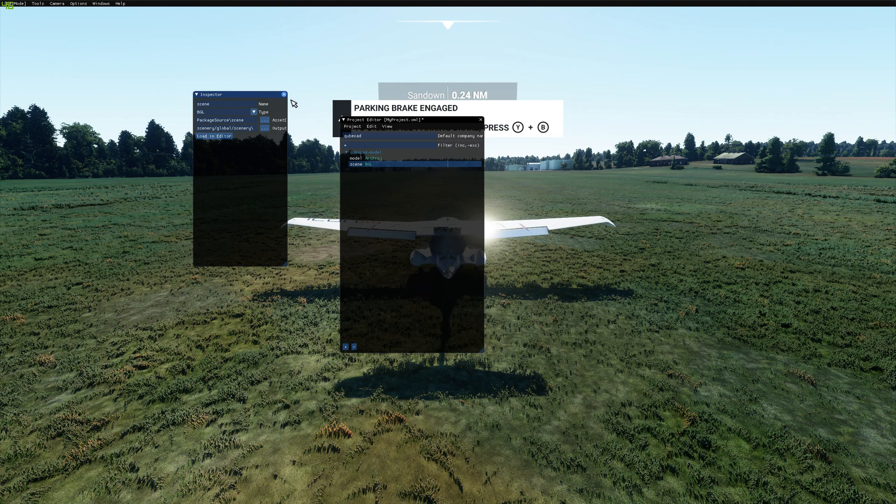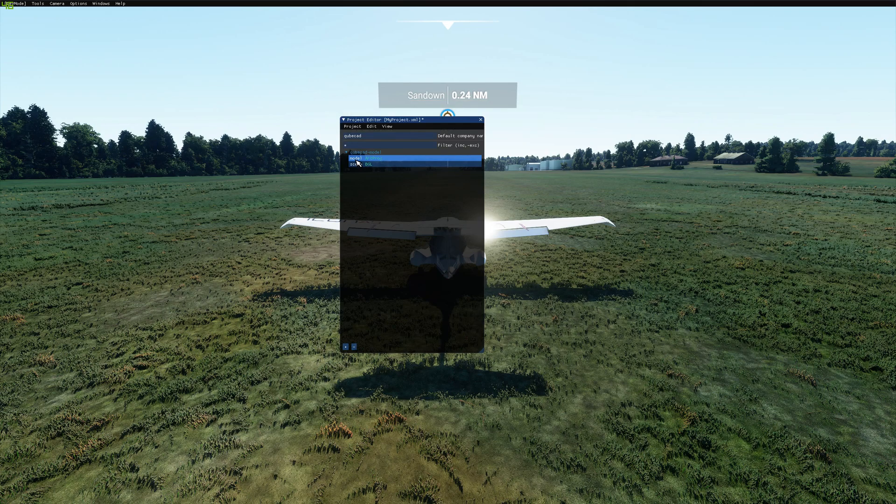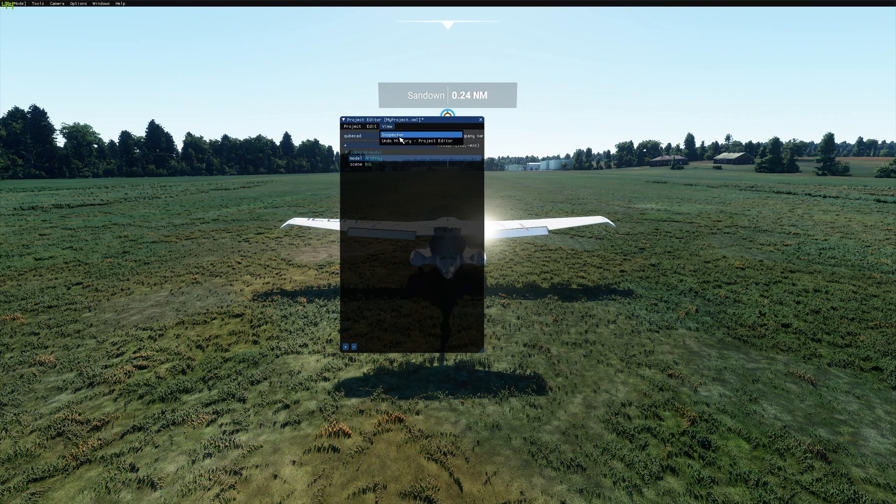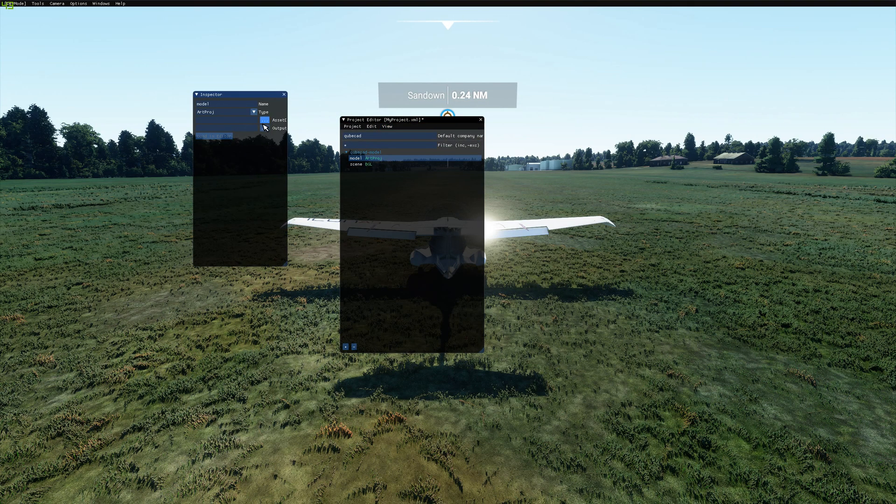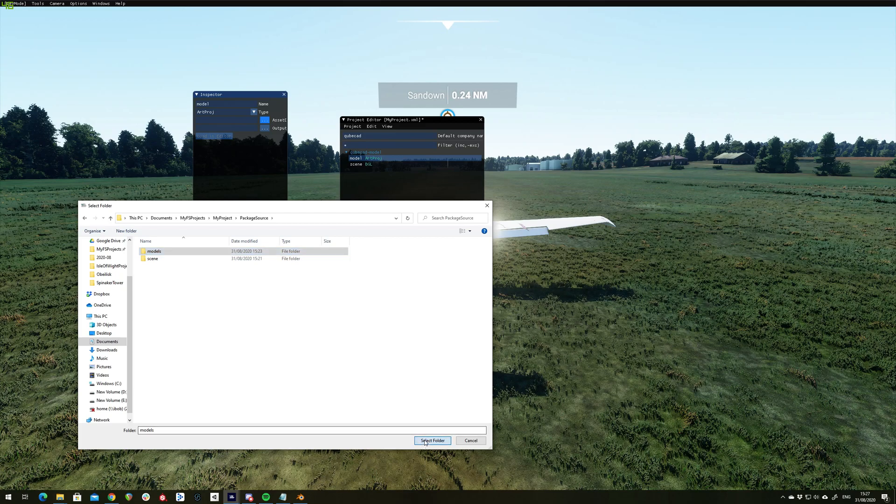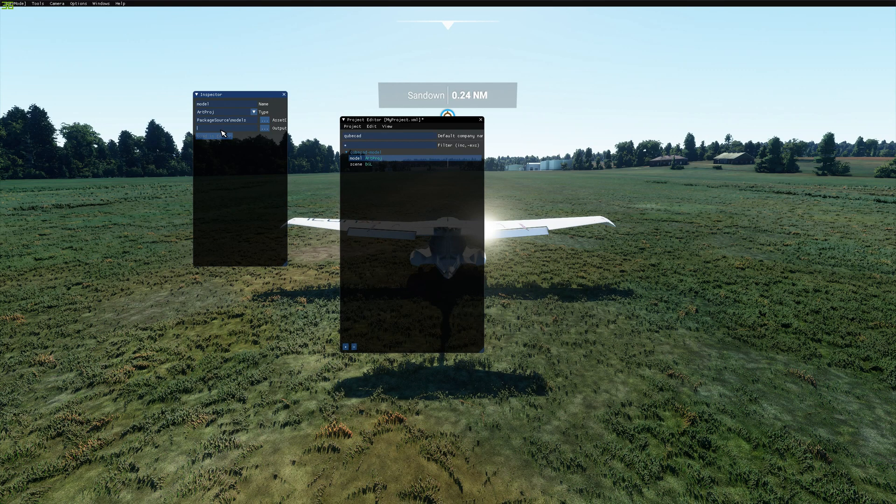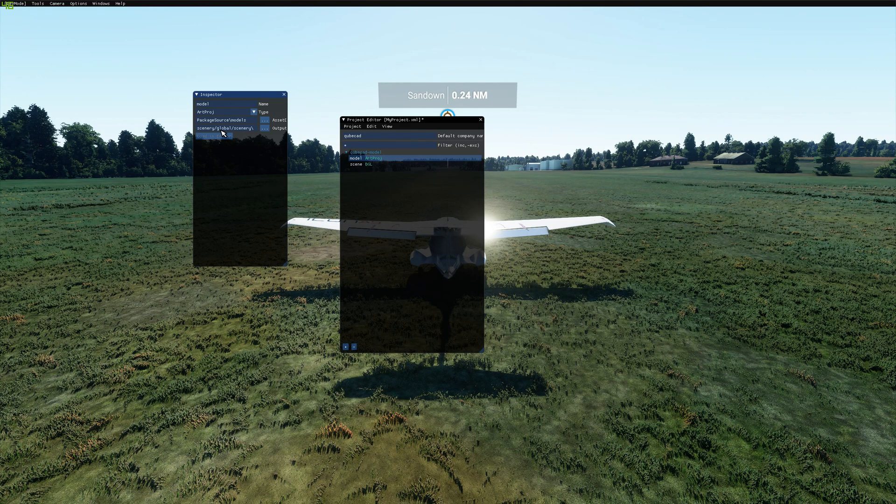Now going to make the similar settings to model. So we go and pick our root of our models directory. And again set the output path to that.